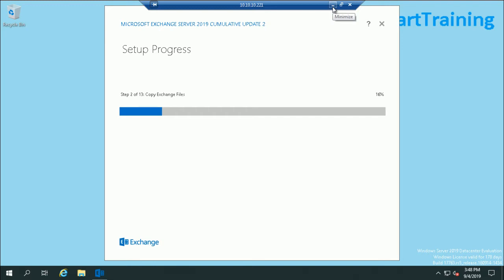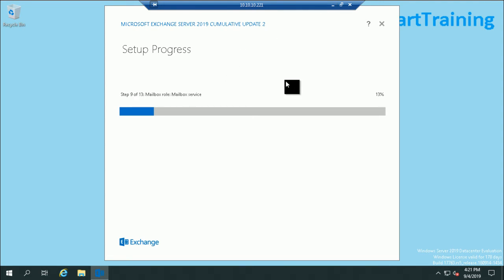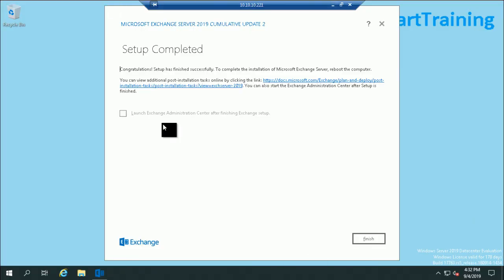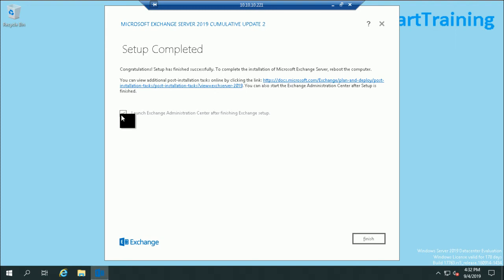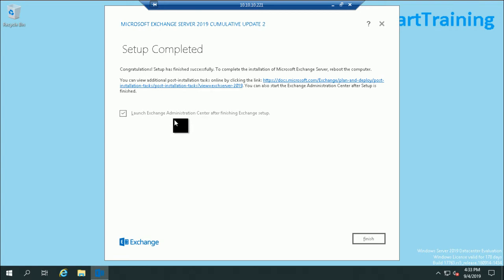This takes some time to install. You can see that 9 of 13 is already running, 8 is installed. You can see that the Exchange installation successfully completed. If you want to launch the Exchange Admin Center, just select this checkbox and finish.